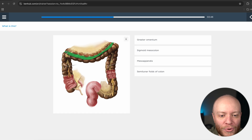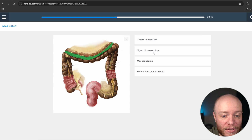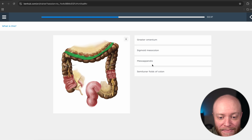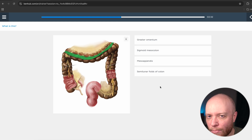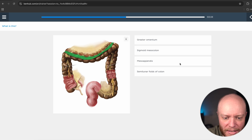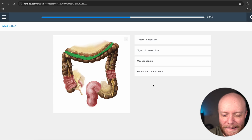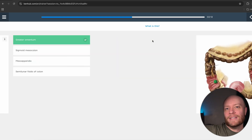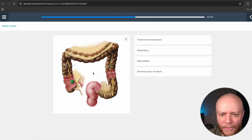Now we have this green line coming down here. Is this going to be the greater omentum, the sigmoid mesocolon, the meso appendix, or the semilunar folds of the colon? Using process of elimination — we just discussed the meso appendix, so we can cancel that out. This is going to be the greater omentum — that apron of peritoneum that drapes down over the small intestine, which are absent but would be right here.